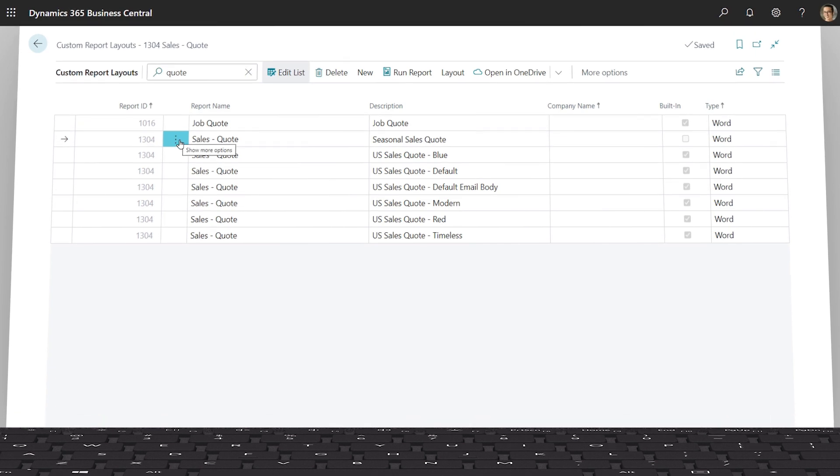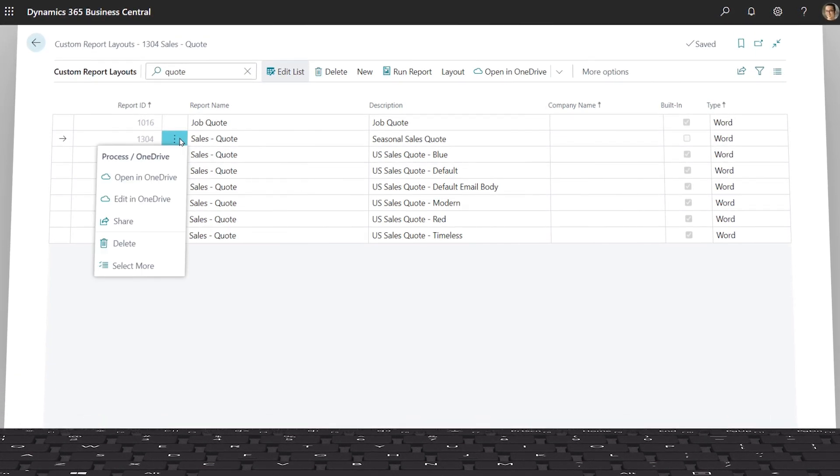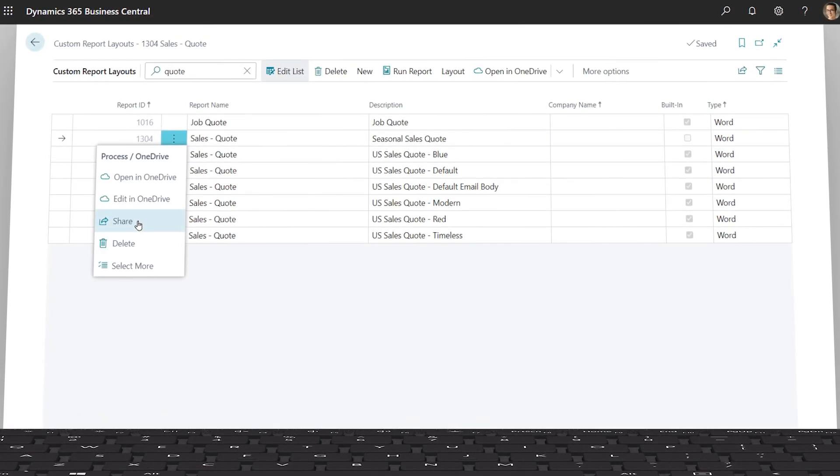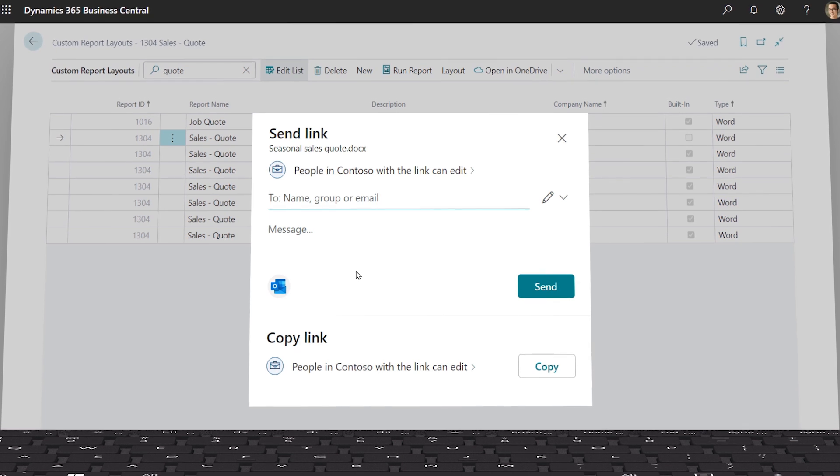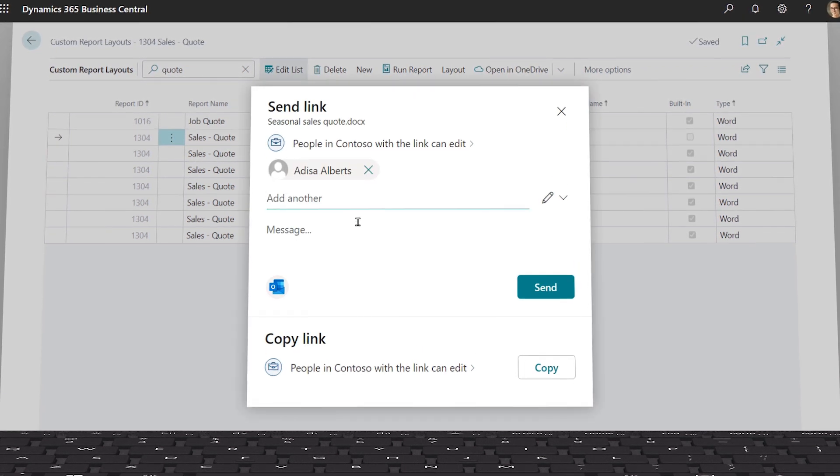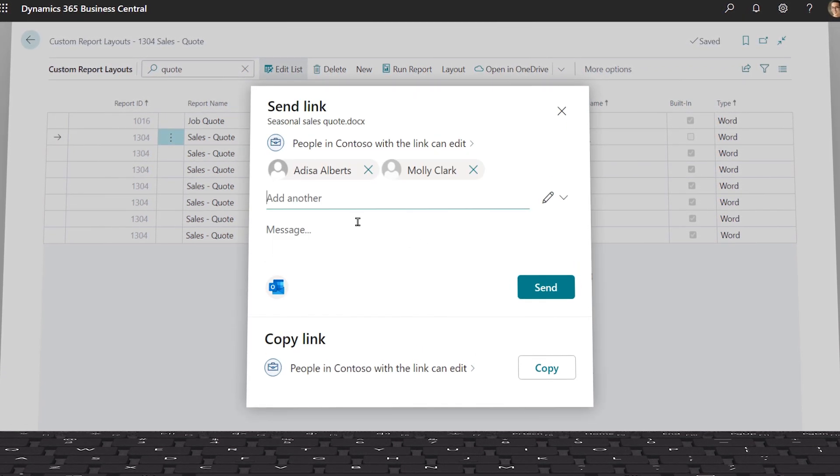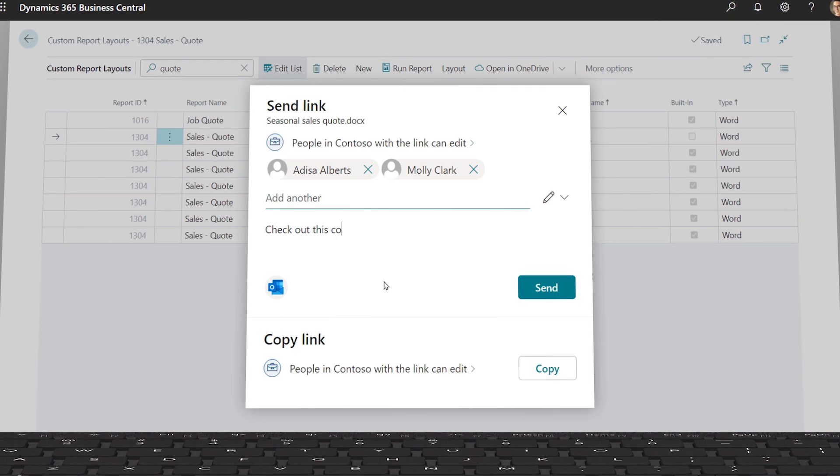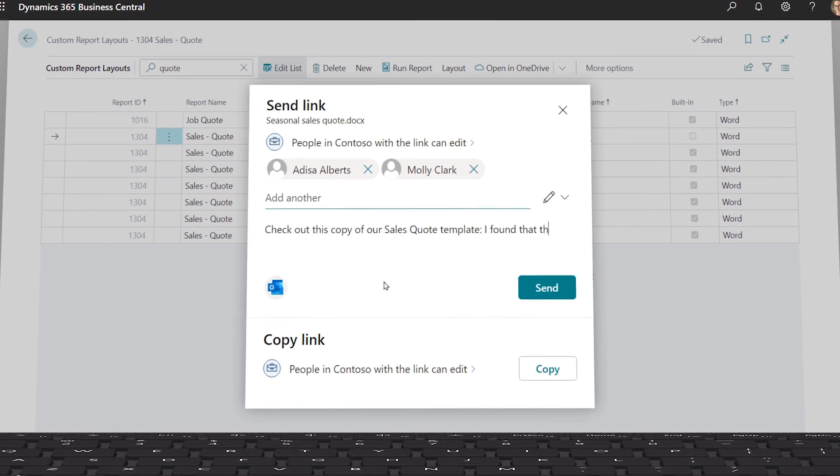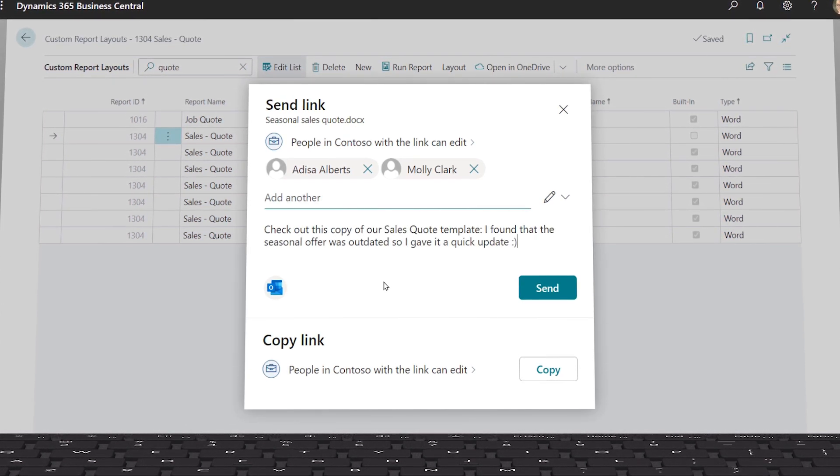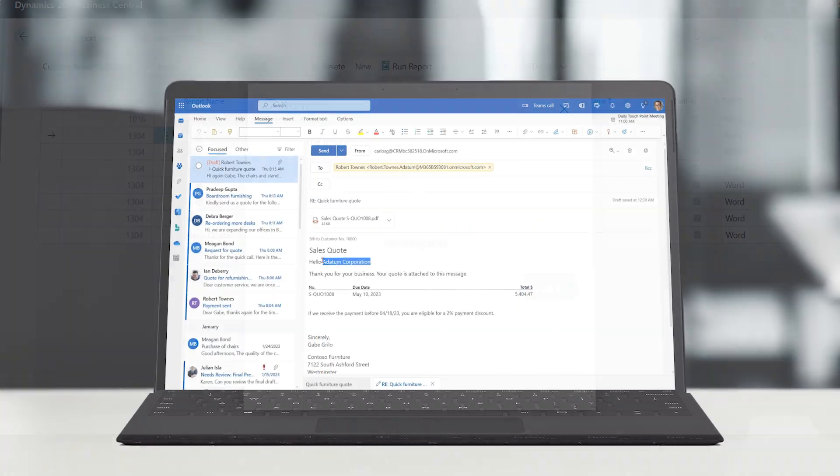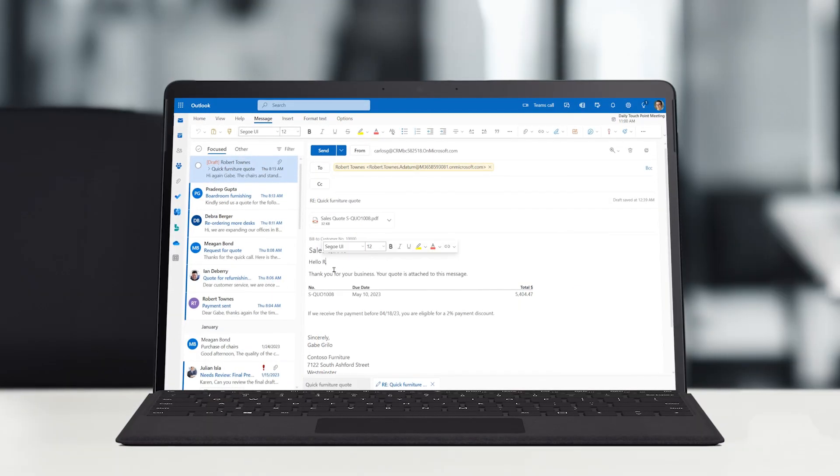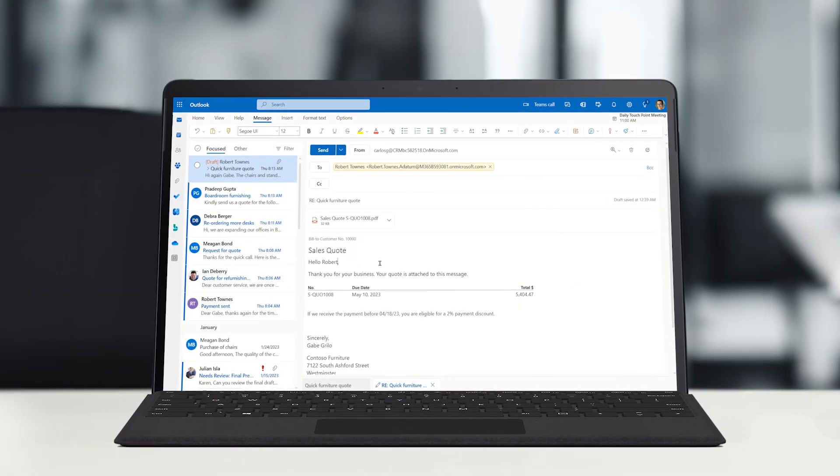To raise awareness with his co-workers, Gabe uses the share link functionality to circulate the updated template for review. The entire sales team now benefits from the updated sales quote template, saving everyone time and ensuring Contoso's customers are presented with consistent and professional documents.